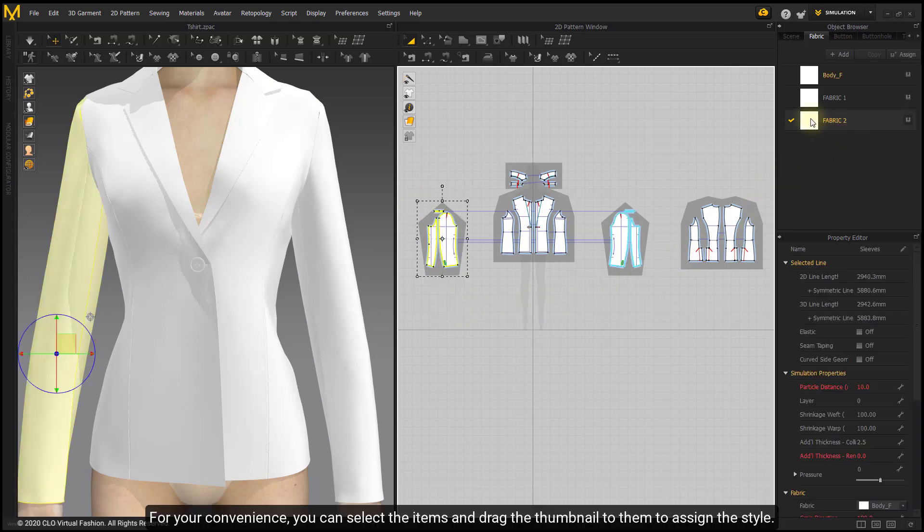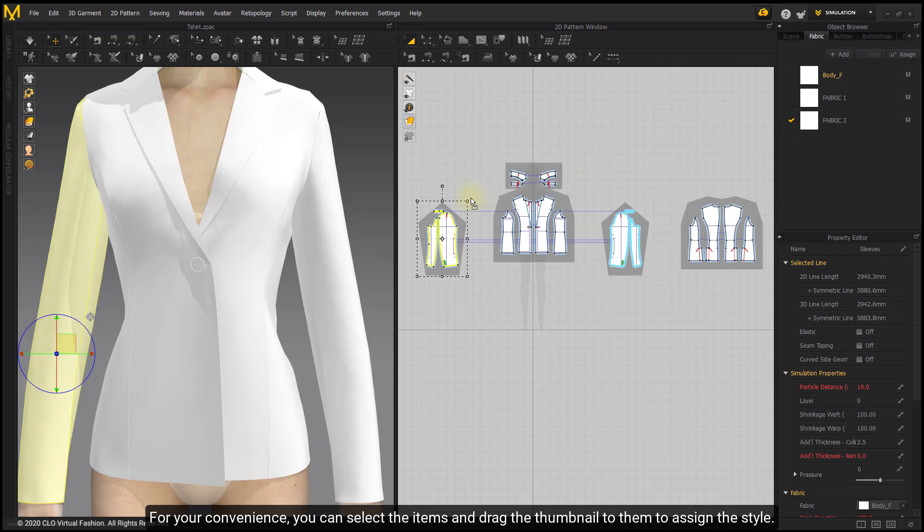For your convenience, you can select the items and drag the thumbnail to them to assign the style.